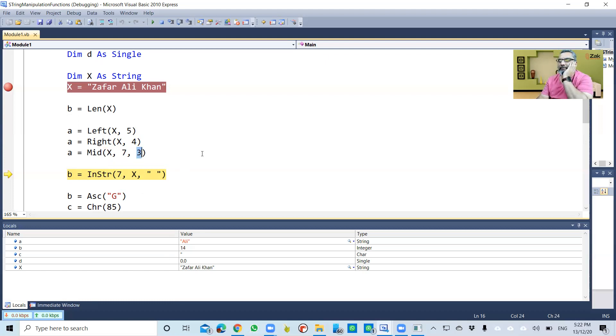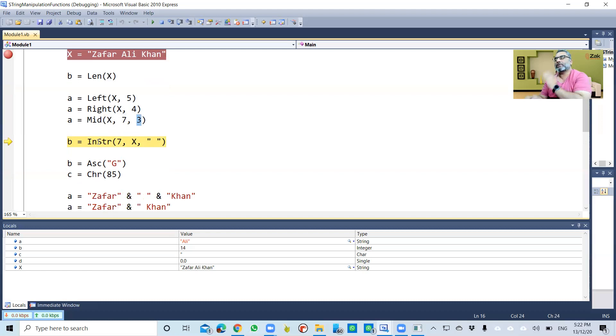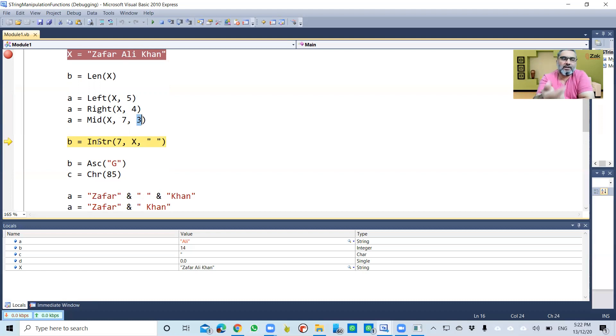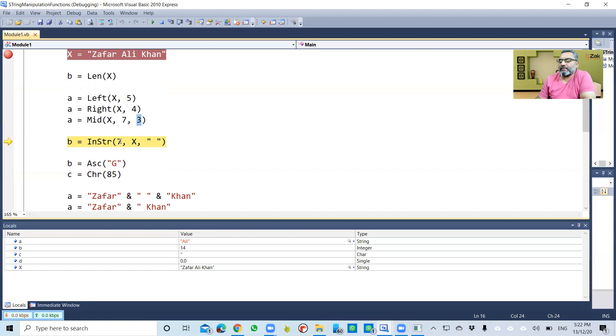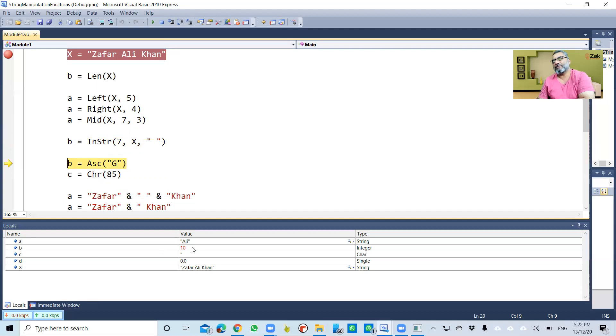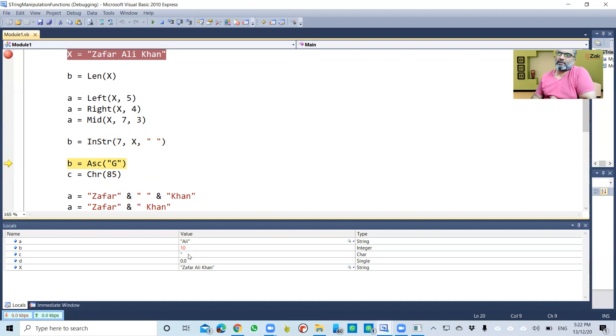Now in a string, if you remember, I told you that InStr looks for one pattern character or a string into another. So it says start from the seventh location—this is the seventh location, 'a'—and find space. So space will be at 10th location. You can see that b is now 10.